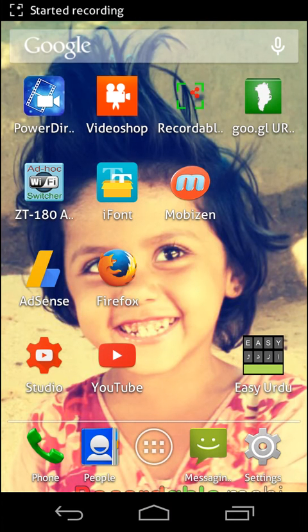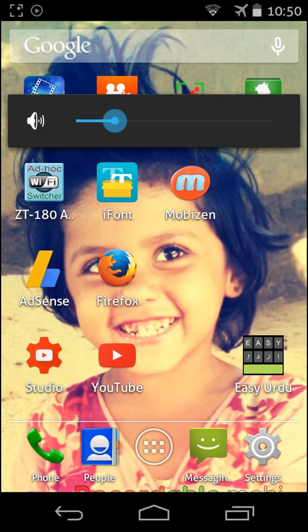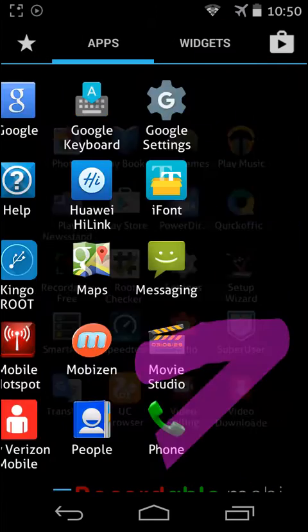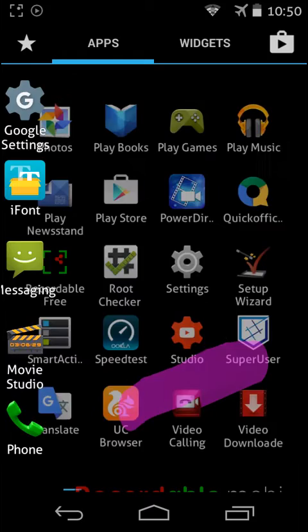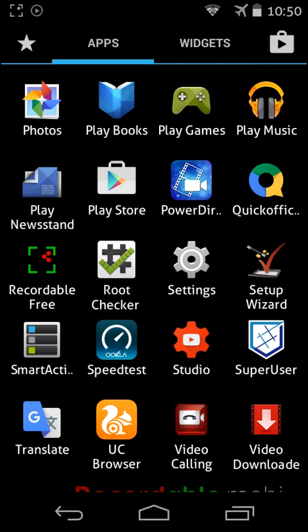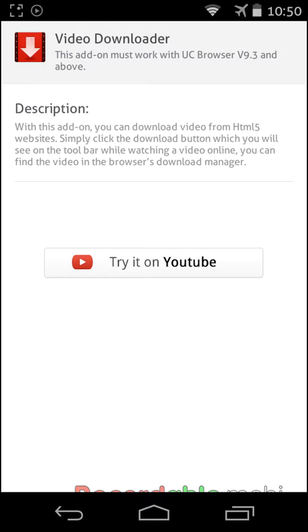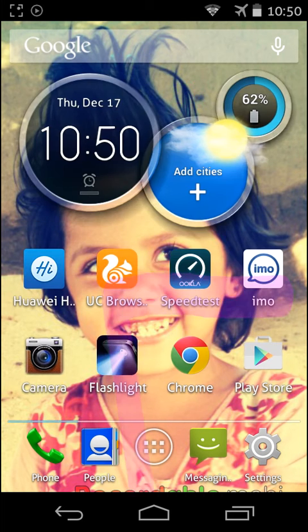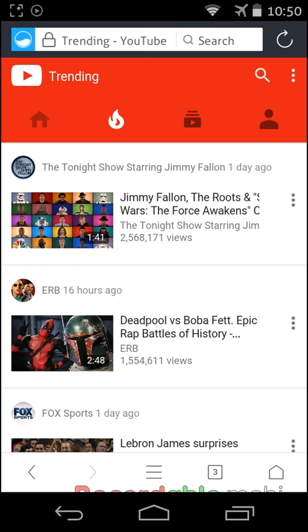How to download videos from YouTube directly in UC browser. First, you have to download an extension for UC browser called Video Downloader. Go to the link in the description below and download the copy for your UC browser.